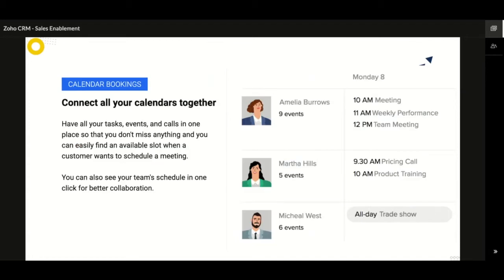Have your schedule at your fingertips — know when you have events and meetings and when your slots are free, so you can immediately schedule a call or meeting when customers want to meet. You can sync these events with leads and customers inside your CRM for better context. You can also see the schedule of each team member before deciding a time for team meetings, as you can view how busy your teammates are right from the calendar view.